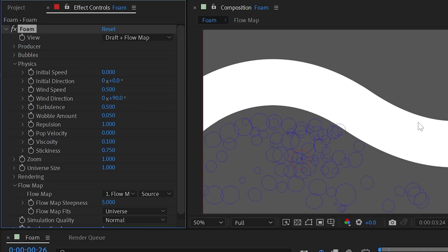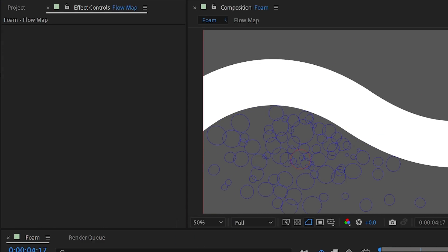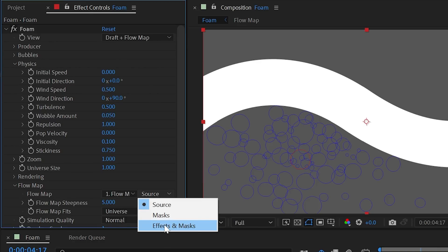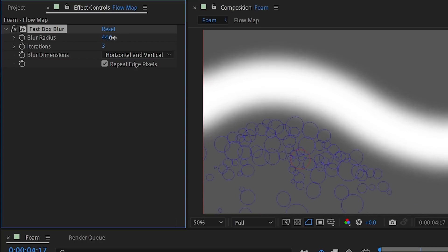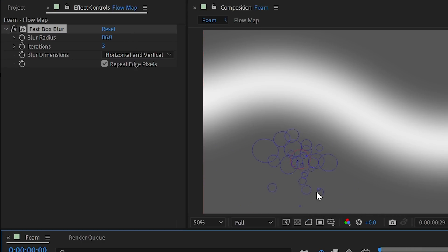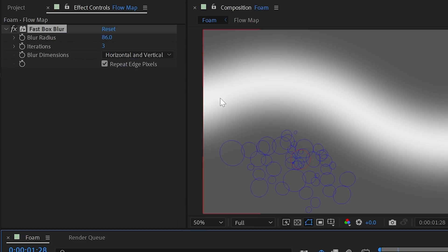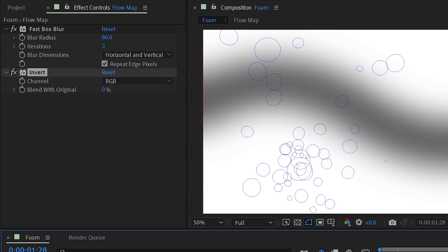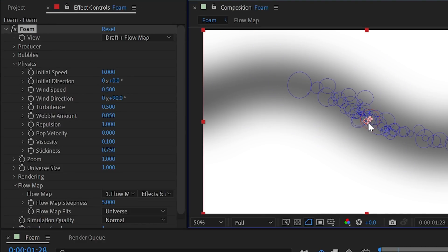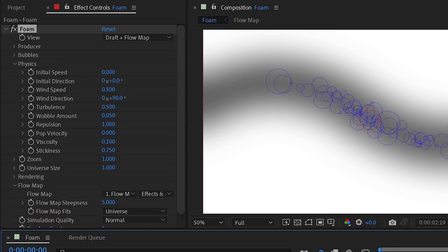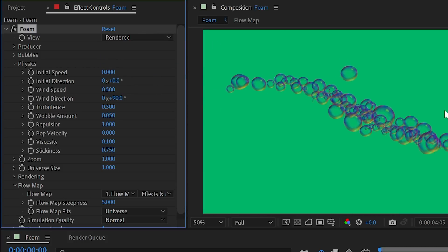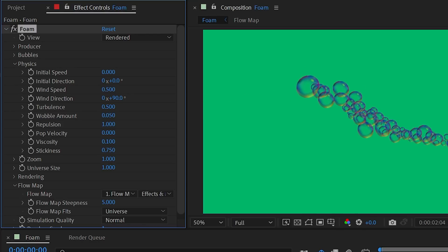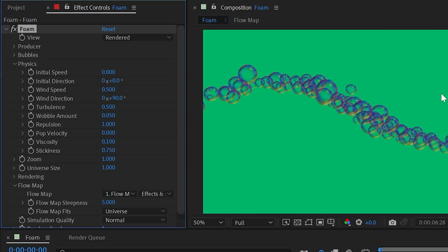Adding a fast box blur to the flow map creates a gradient that causes bubbles to roll up and down the curve rather than bouncing harshly. Inverting the flow map and moving the producer into the center of the shape allows bubbles to fill and be contained within that drawn path — great for filling a custom shape or logo with bubbles.